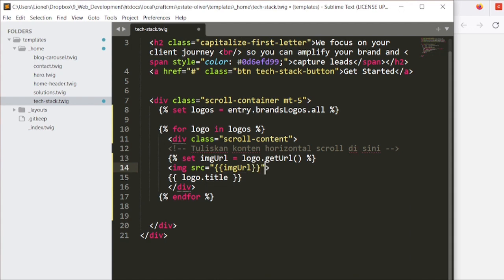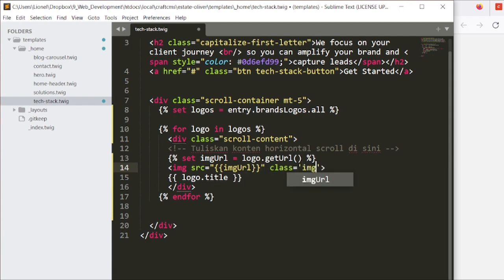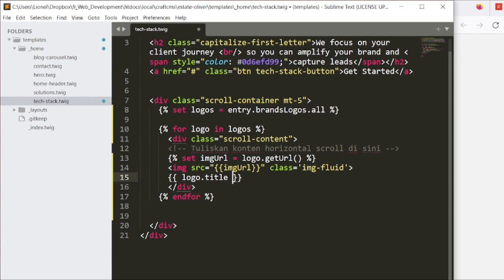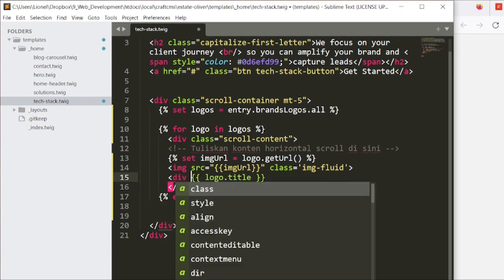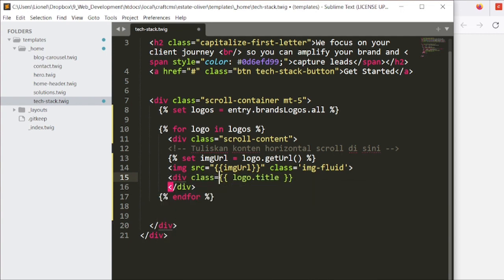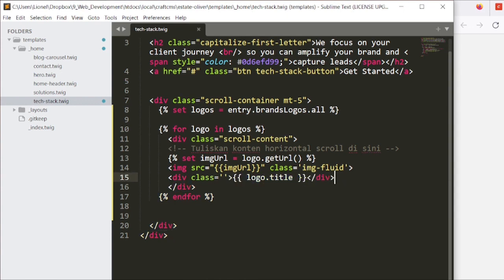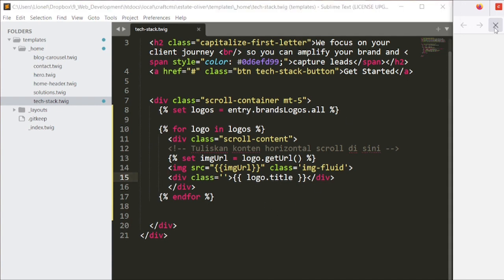And we can add some classes, image-fluid. And then maybe you want to just put a div over here. That's div class equals. And that should basically put that logo over there.